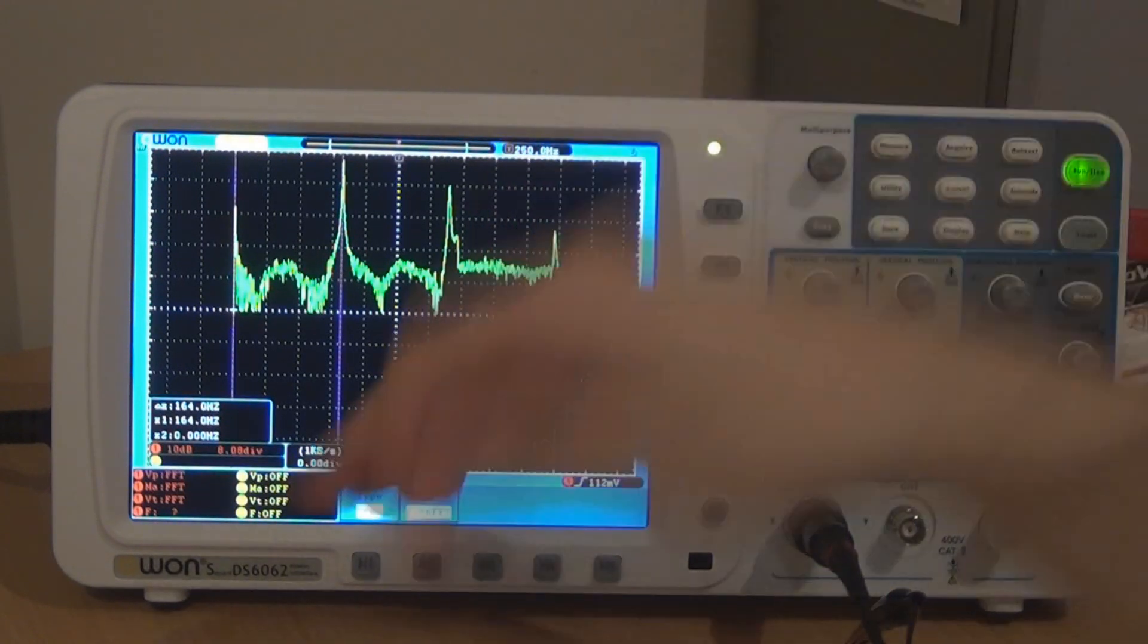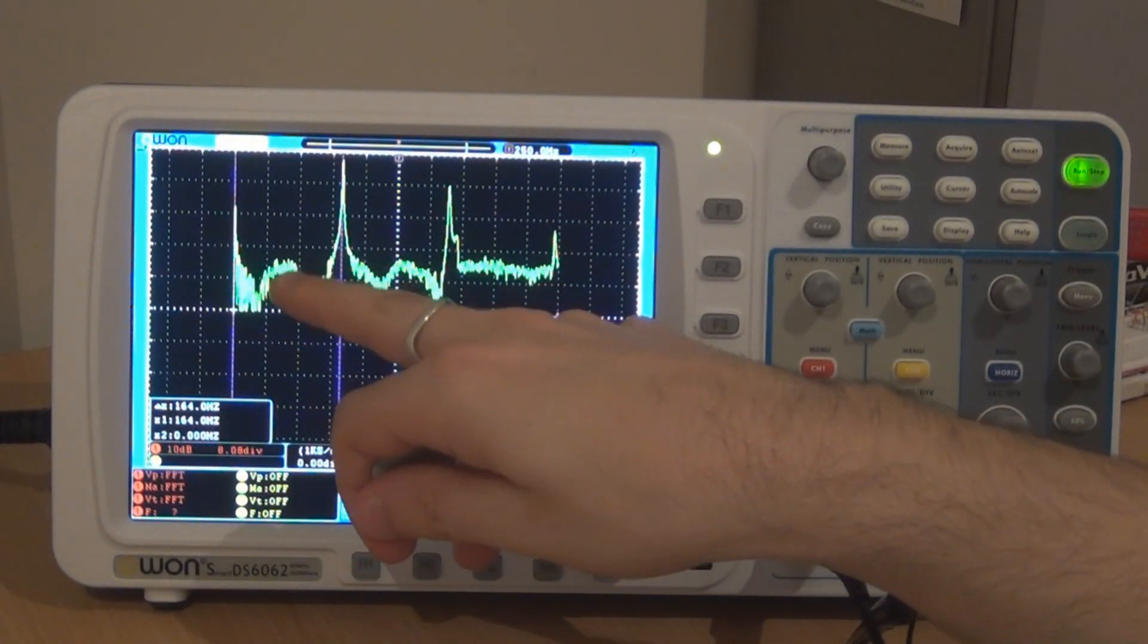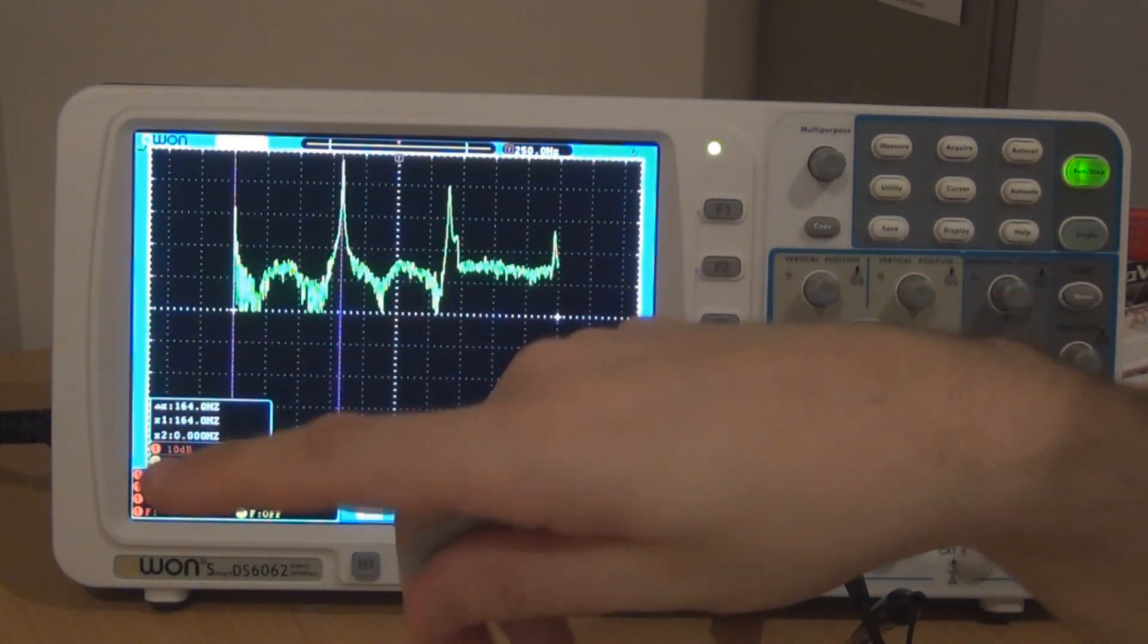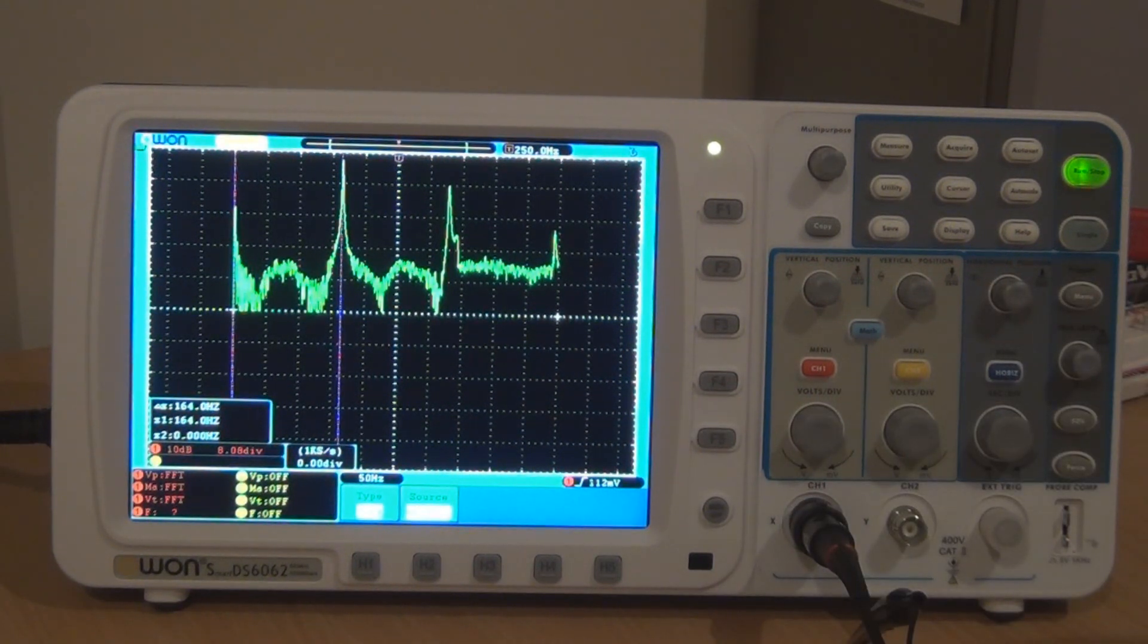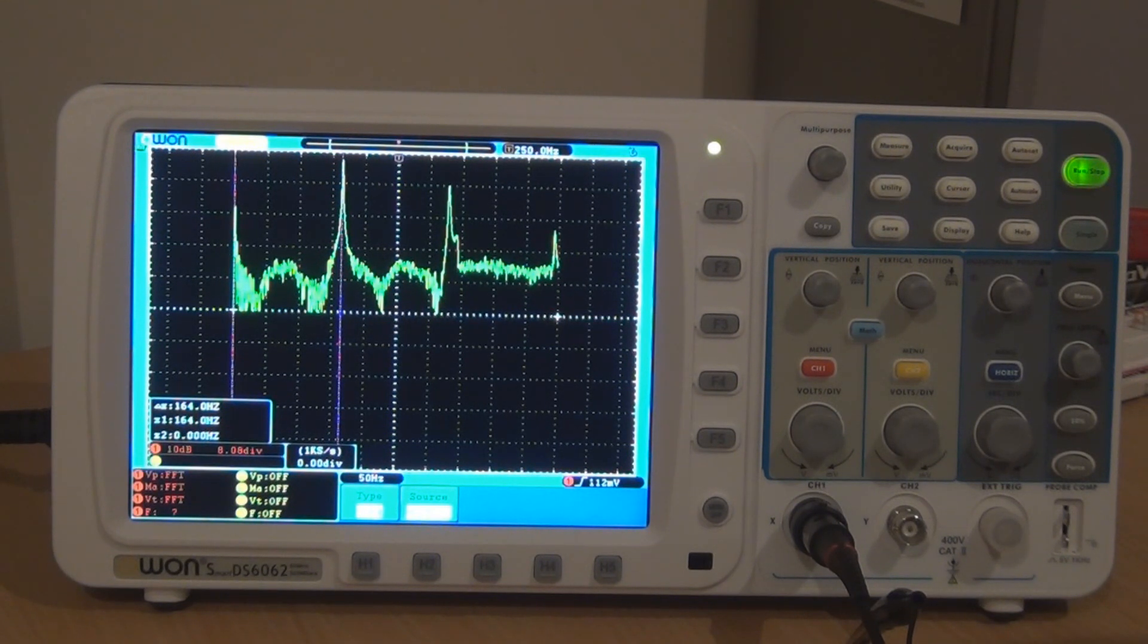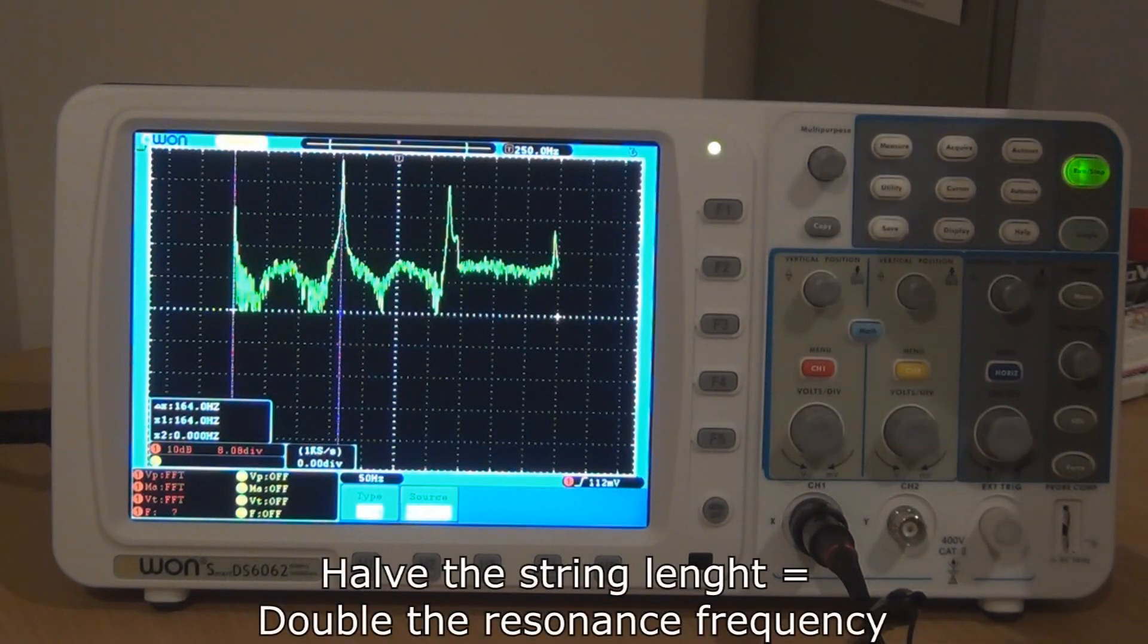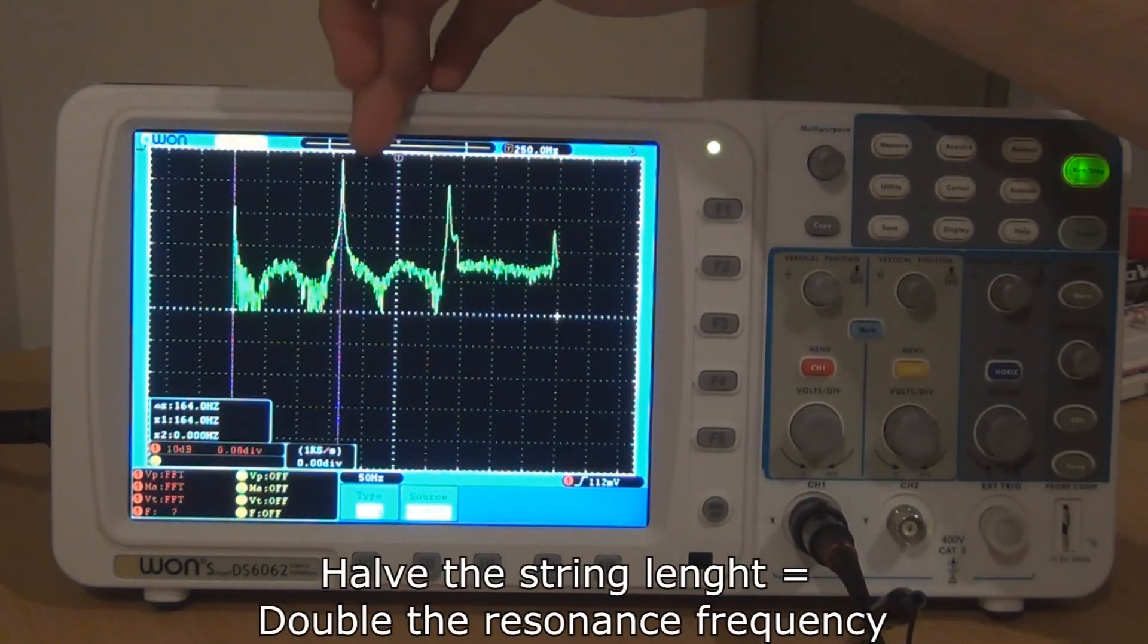So that first 80 Hertz peak that we got when we did the open E is now gone. And the first peak, well, you can see there's kind of a bit of a mound there. But the first real peak is at 160, at double the frequency. And like I said before, when you hit a harmonic on your guitar, it's effectively like halving the string length. So if you halve the string length, the frequency will go up and it's exactly what it's done.